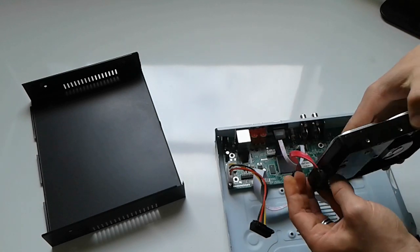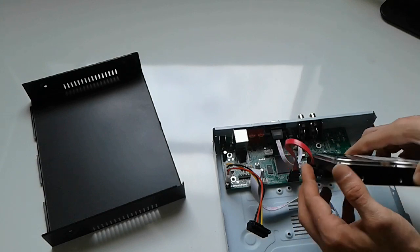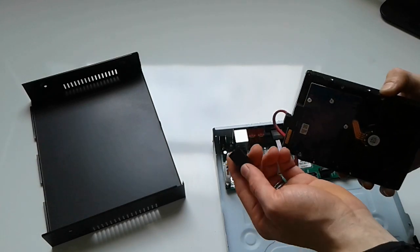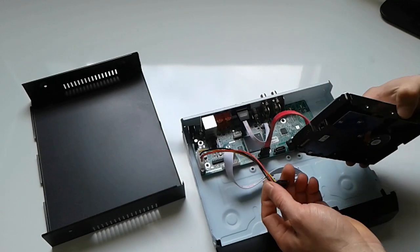All right, so this is the hard drive, and this thing is the power of the hard drive.